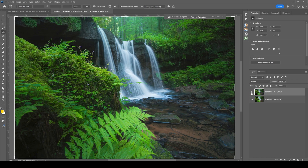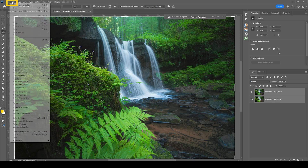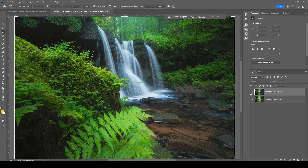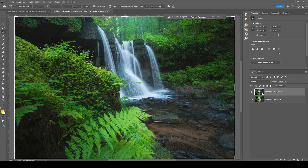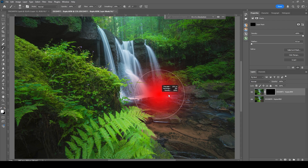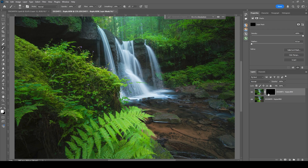Both images are open in Photoshop. First I want to align them — selecting both, going to Edit and choosing Auto-Align Layers, and hitting OK. Now I need to mask in the sharper areas from the second layer, so I'm starting with a black layer mask by holding Alt and clicking the layer mask icon. I'm grabbing the brush tool by pressing B, setting the foreground color to white, making the brush a bit bigger and reducing its hardness. Then I'm painting over the foreground to reveal the sharper fern from the second layer.